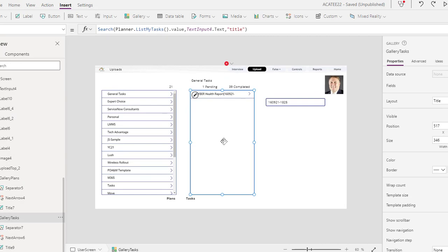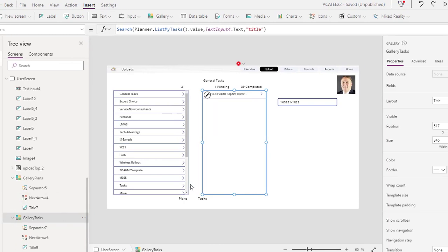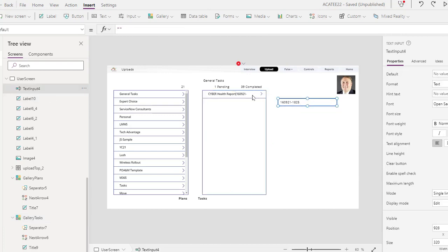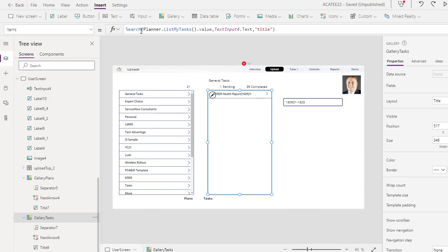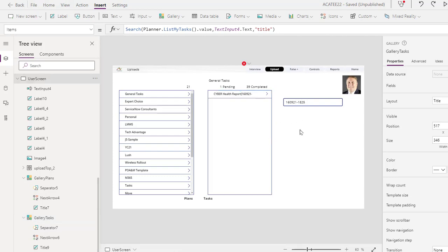The key here is that right now we're using this just for search results. You can see this gallery is called Gallery Tasks, and this is the search box — Text Input number four. When you go back to the gallery, make sure you're selected on the gallery itself. Go to the Items property, and this is what you need to type in: Search(PlannerMyList, value, TextInput4.Text) — and you're just searching on the title. That's as simple as it is. Once you set up that gallery, you should be good to go.